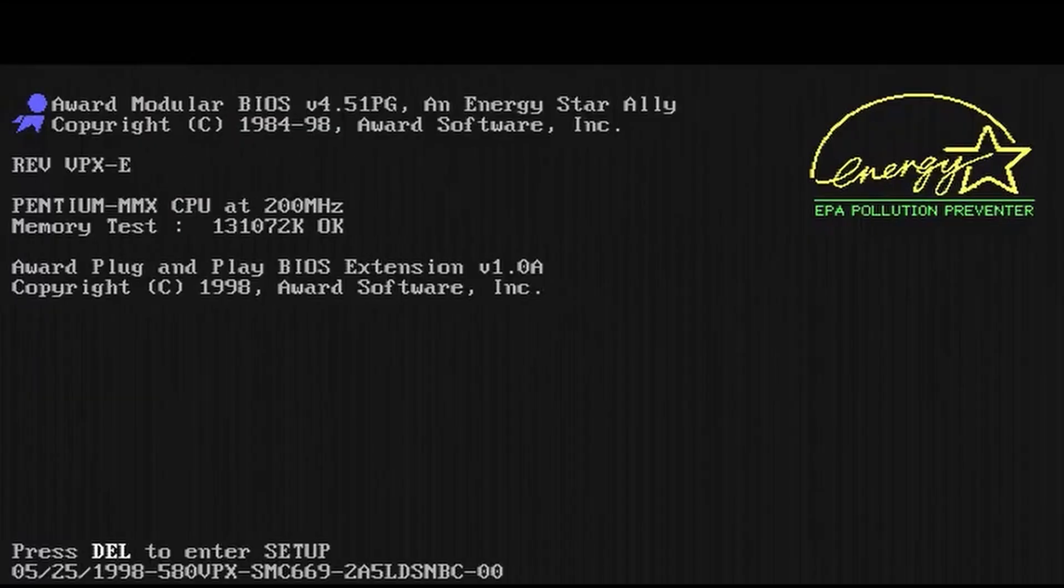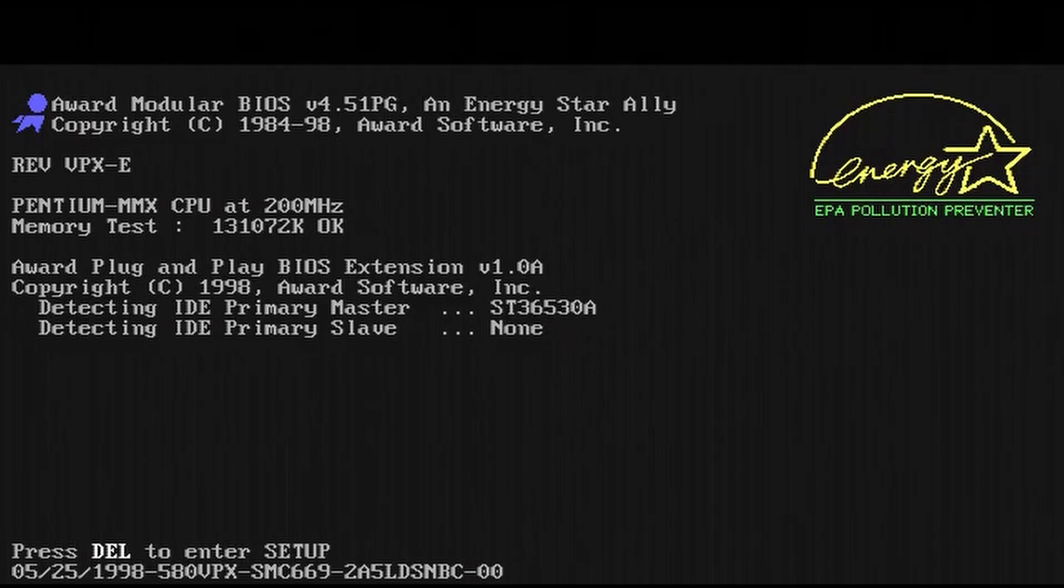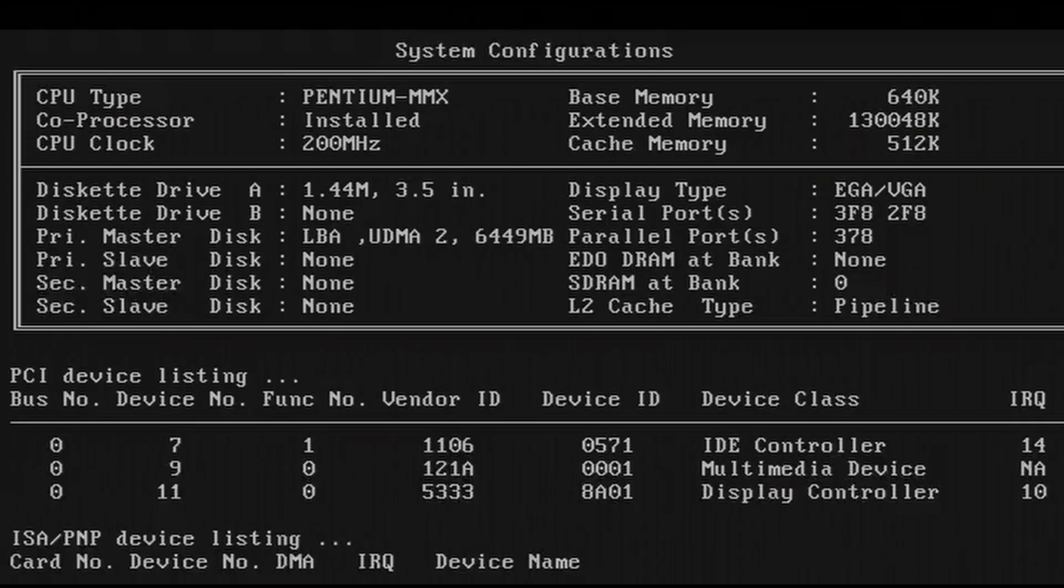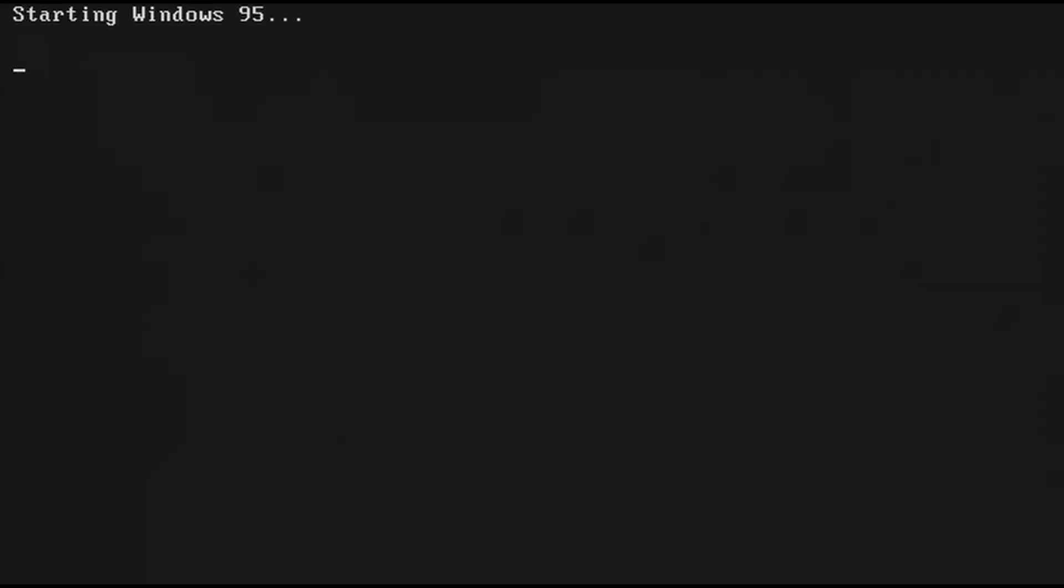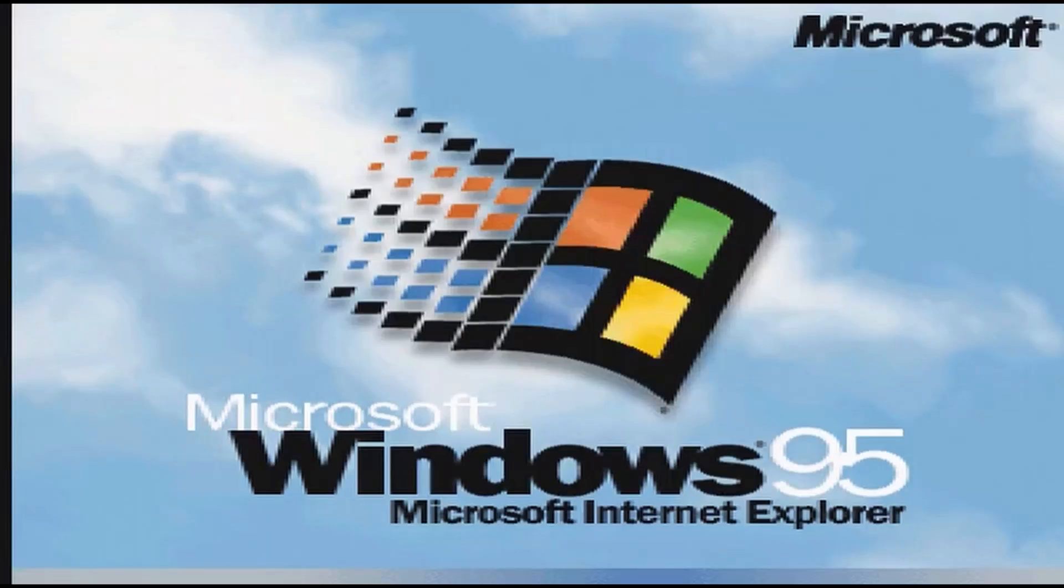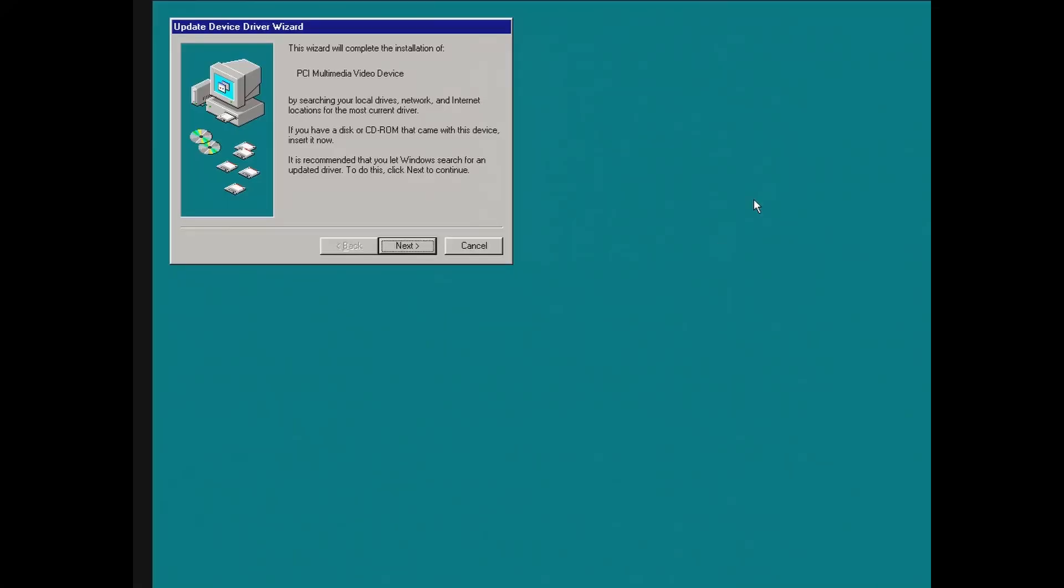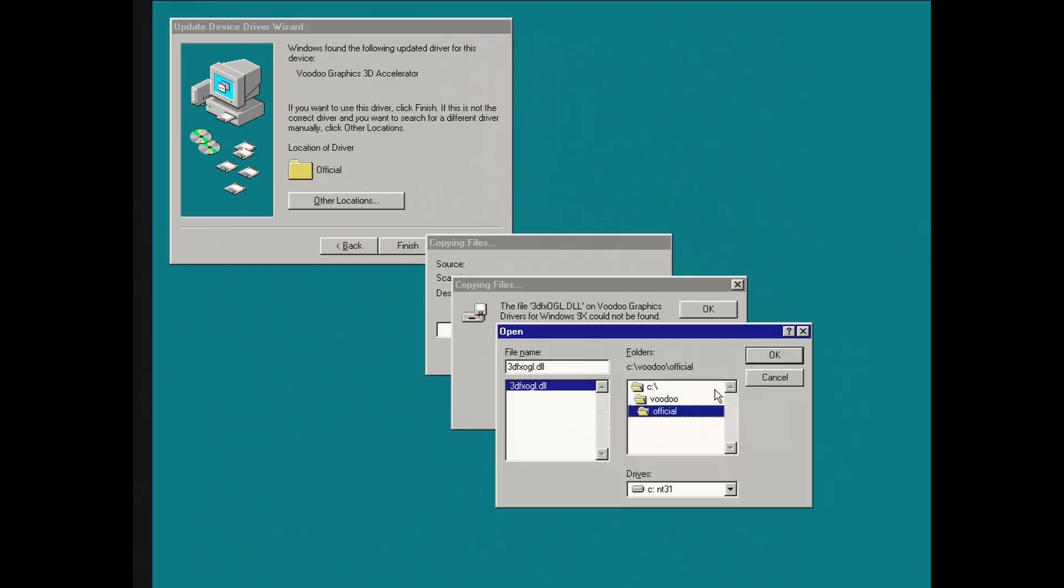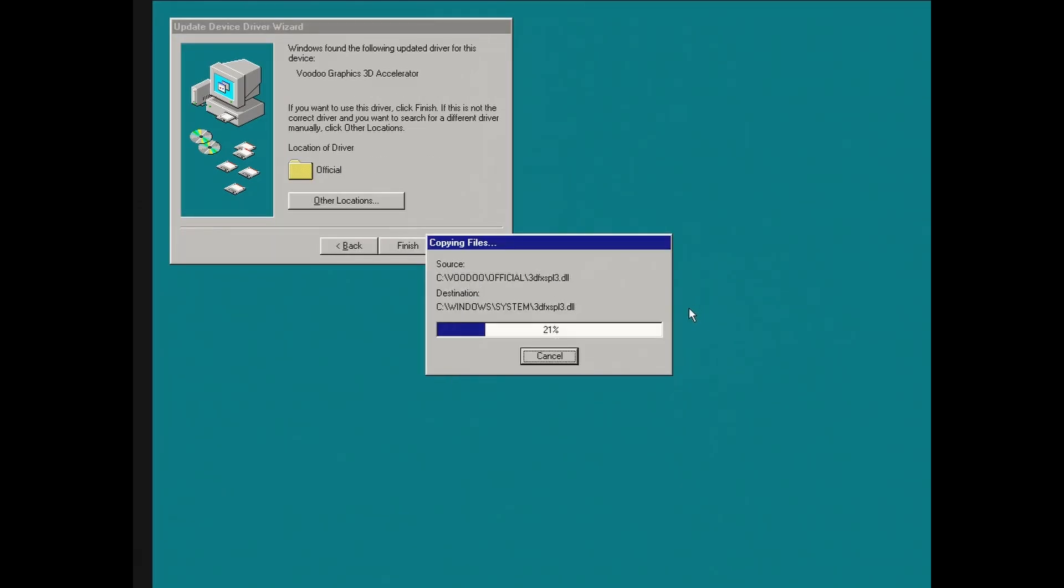Since this is a 1997 PC, we will stick with Windows 95 and 128 megs of RAM, which wasn't typical back in the day, but we still have plenty of money left. Because remember, we didn't buy a $1,000 Pentium 2 CPU.